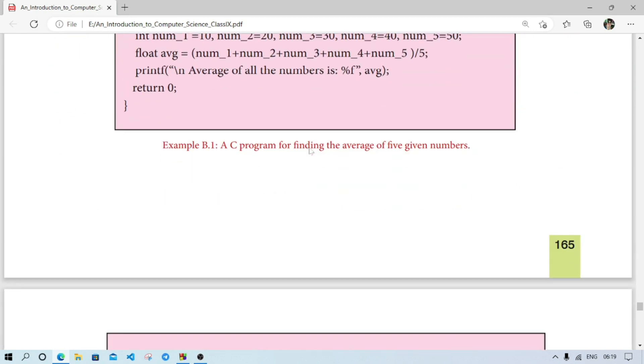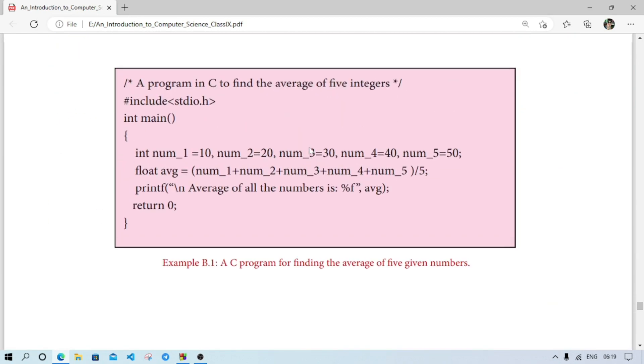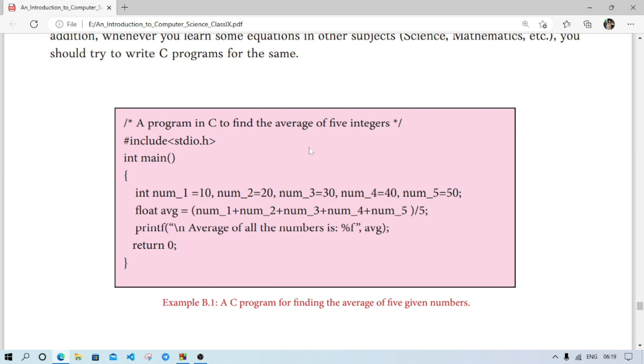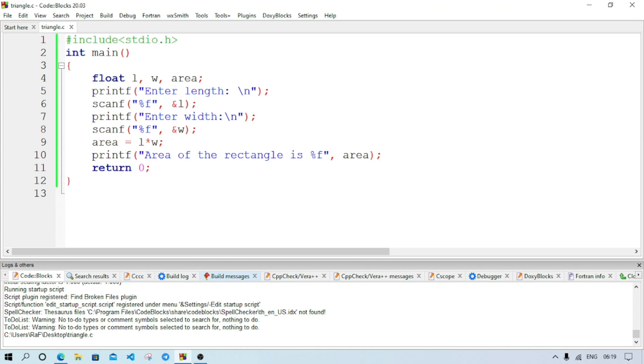Here we have num1, num2, num3, num4, num5 variable. After that we are calculating the average. Now we have to accept them from the user and we have to calculate the average. Means this program, numbers were given by the programmer only. Now we have to collect from the user. So how we'll do it? Let's see.